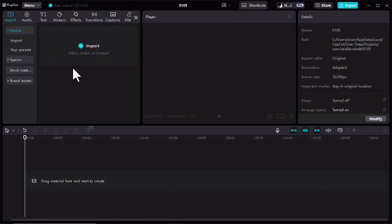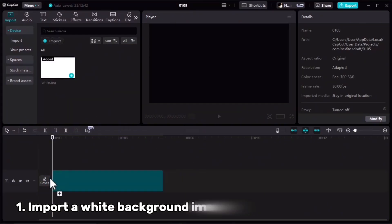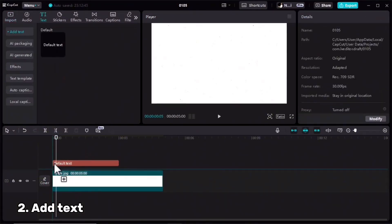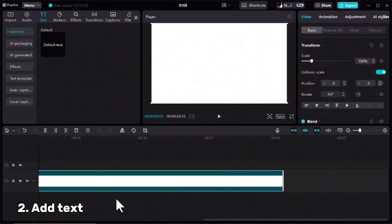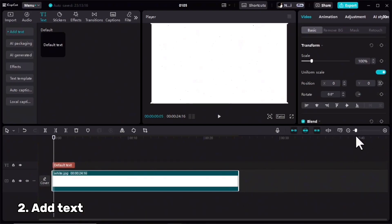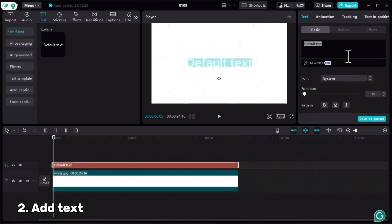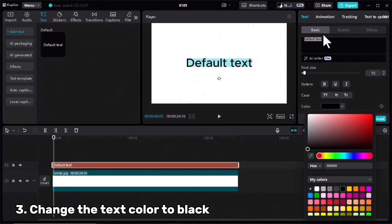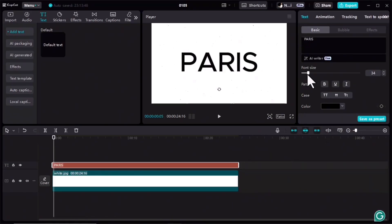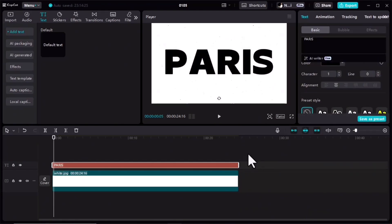For the fourth text effect, I should first import a plain white image and drag it to the timeline. Then I'll go to the Text tab and add my text, extend the duration to around 25 seconds, and extend the text layer to the very end. I'll change the color to black so you can see it, adjust the size and font. Once I'm fine with everything I will export it.